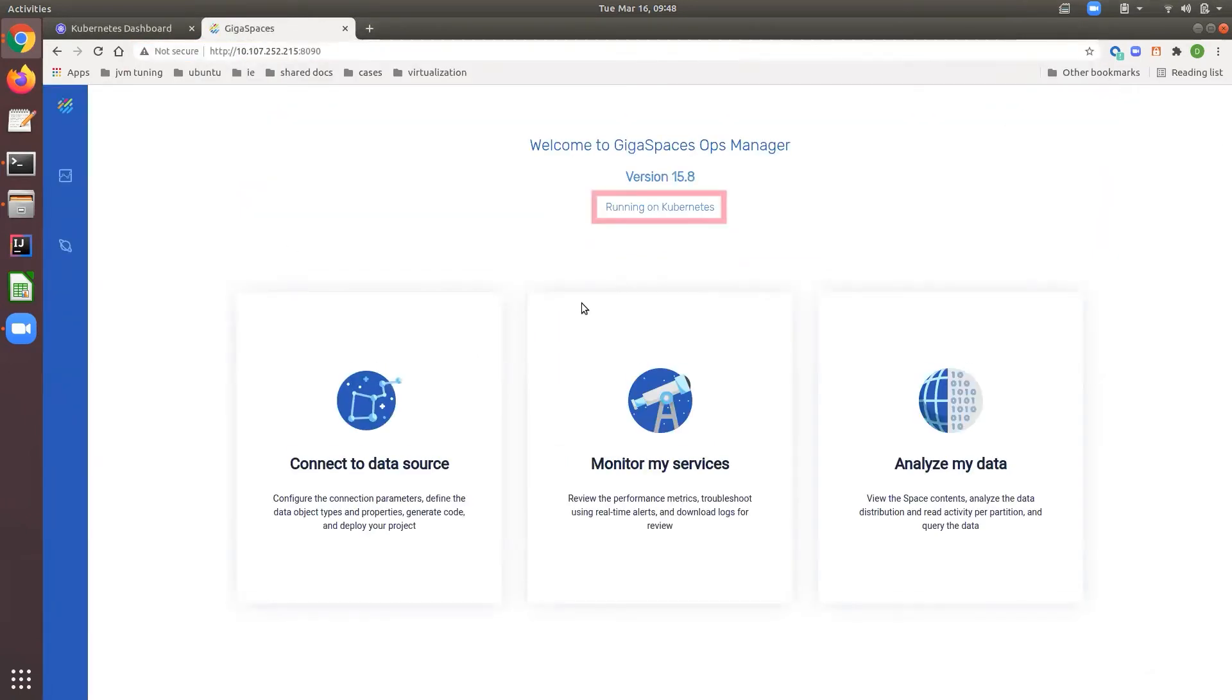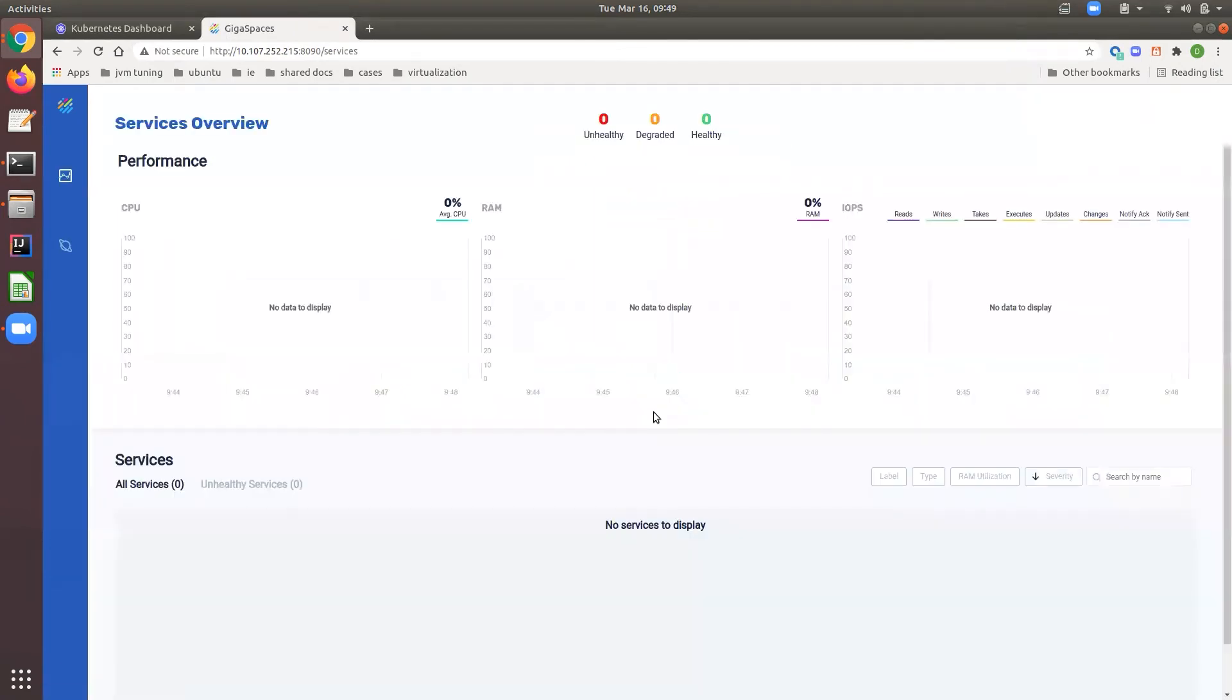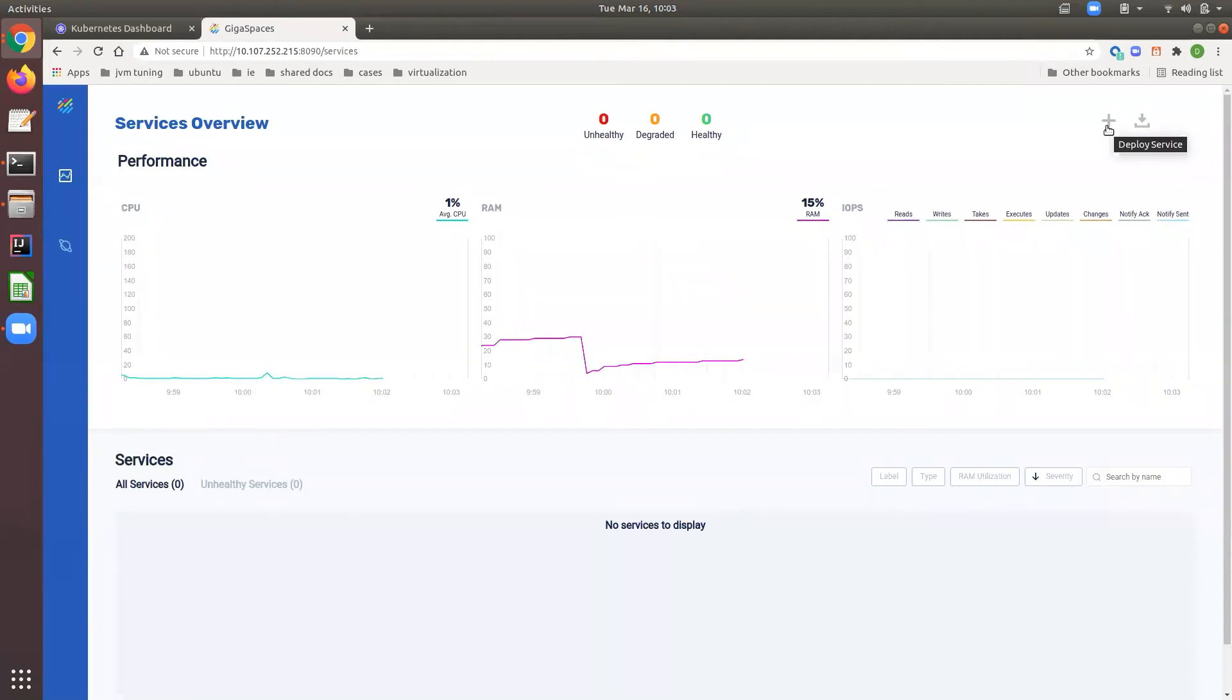Now we are using the InsideEdge Ops Manager UI. The InsideEdge cluster is running with no services deployed. You can deploy a service in one click.